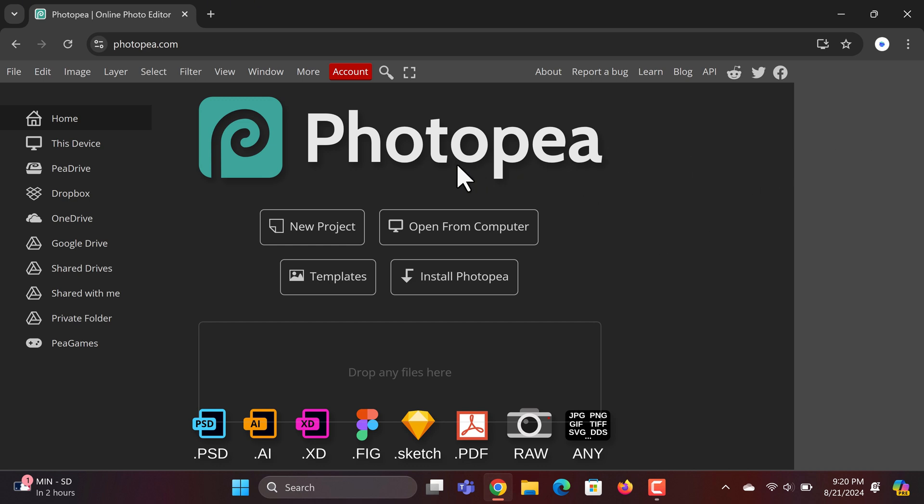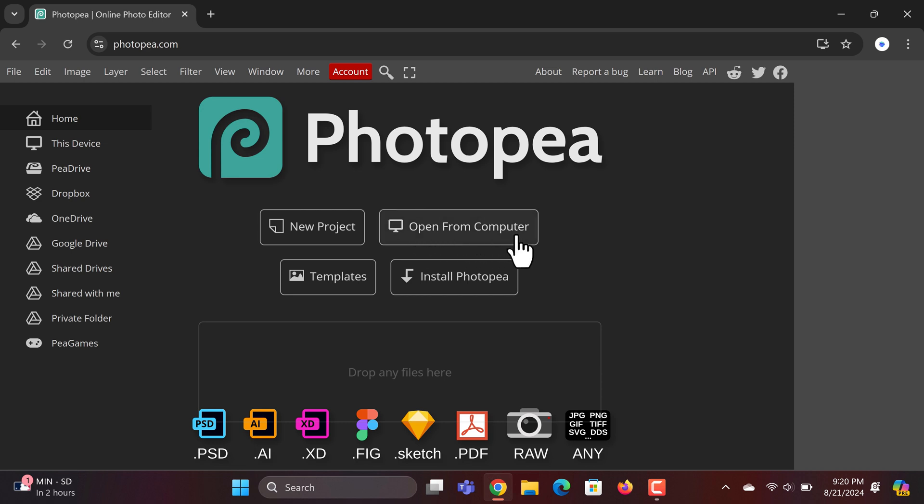Photopea is a powerful online tool that mimics Adobe Illustrator's interface and functionality. You can click Open from Computer to load any legitimate Adobe Illustrator file or other supported file types listed at the bottom. Let me show you how easy it is.